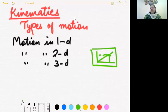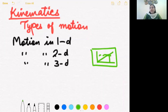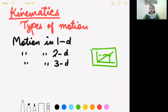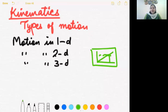Motion in three dimensions: when three coordinates are needed to specify the motion of an object, the motion is said to be three-dimensional. All three coordinates — X, Y, and Z — are required to specify its motion. That means the object is moving in space, having all three dimensions. An example is a housefly or mosquito flying in the air: it can go in any direction in space, so it has three-dimensional motion.